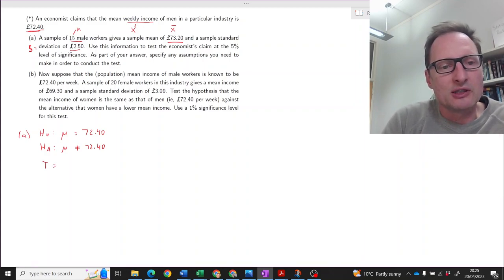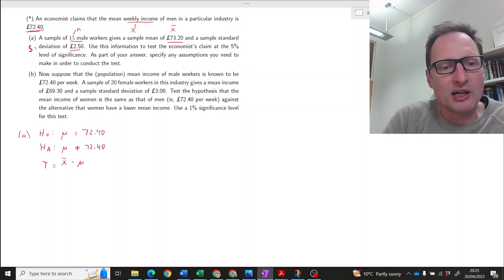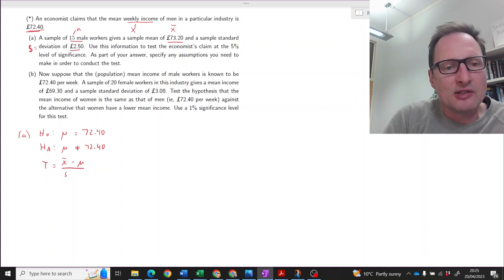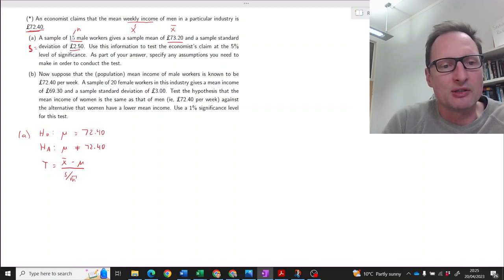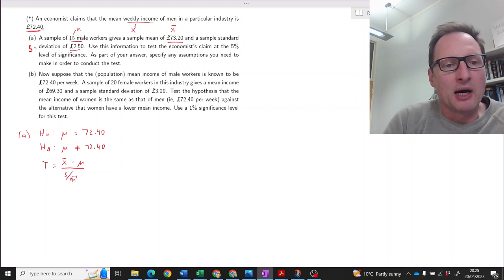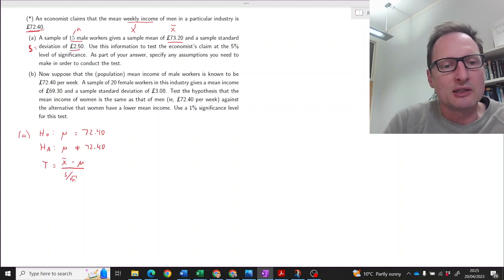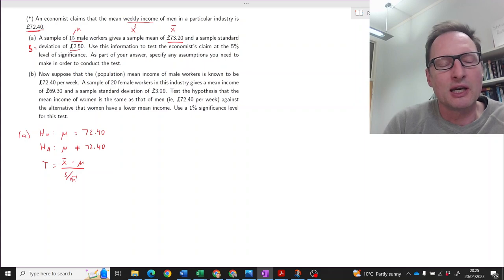How is the t-test statistic calculated? It's x-bar minus the hypothesized mean, divided by s divided by the square root of n, the sample size. So we have x-bar, we have mu from the null hypothesis, we have the sample standard deviation s, and we know the sample size of 15. So we can calculate that.